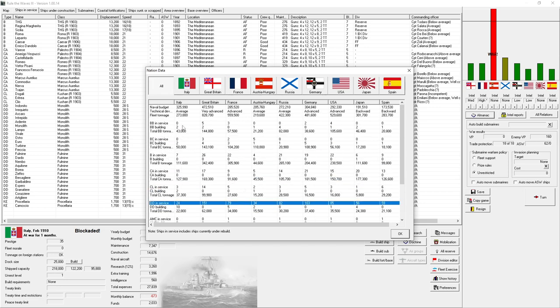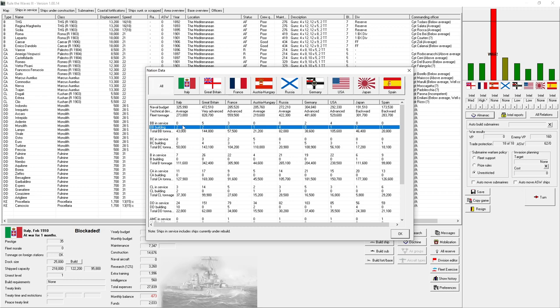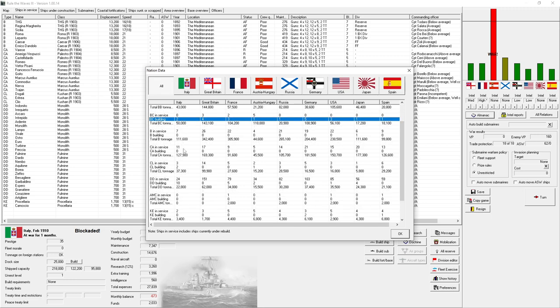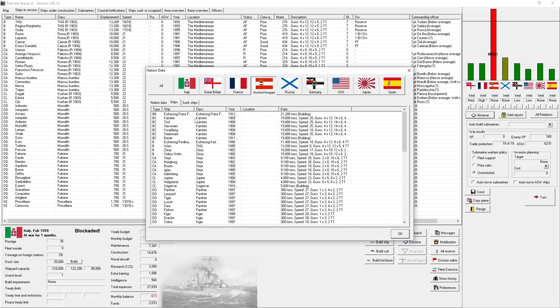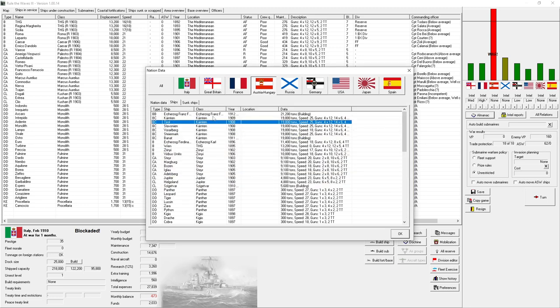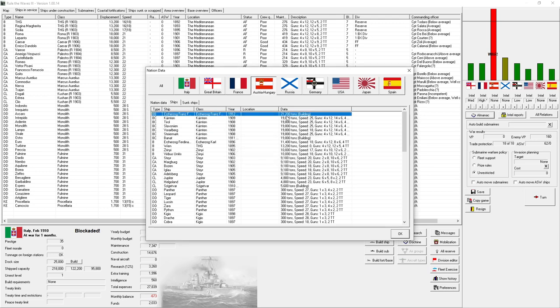We have no Dreadnoughts of any kind, we're building 2 battleships and 2 battlecruisers, but they're both a year plus away, and so that's a problem. We do have 7 battleships, and 2 of them are of a quasi-semi-Dreadnought status, which might be able to fight against their battlecruisers somewhat effectively.